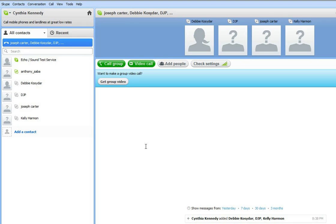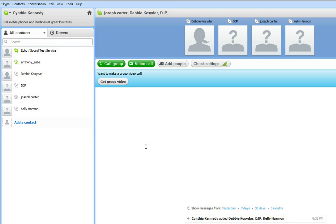You will be able to communicate with Debbie, DJP, and Kelly Harmon at the same time. So you can either share information, exchange lesson plans, exchange lessons, or just touch base with each other during meeting time.